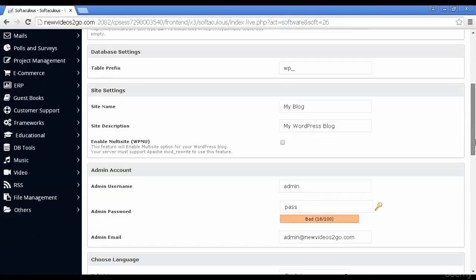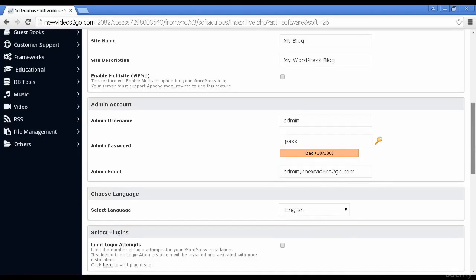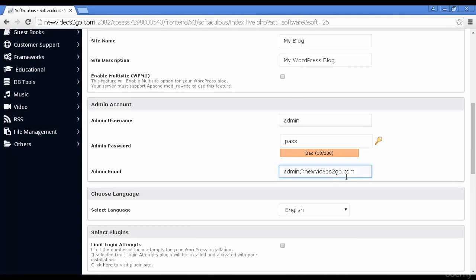Let's just scroll down a bit further. Then you can set up your admin username and password. And then the admin email.